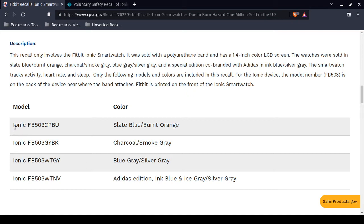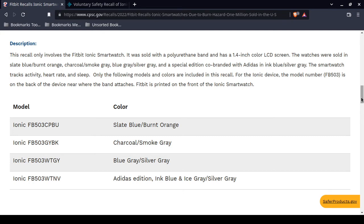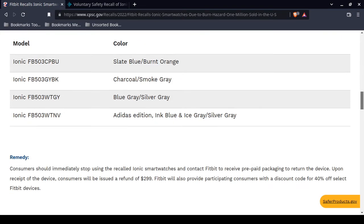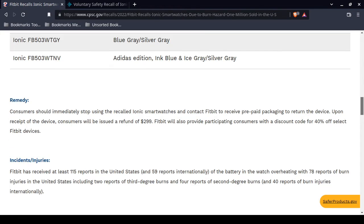Here's the model numbers: FB503CPU, FB503GYBK, FB503WTGY, FB503WTMB. They are all Ionic models. Just the Ionic, none of the other ones.